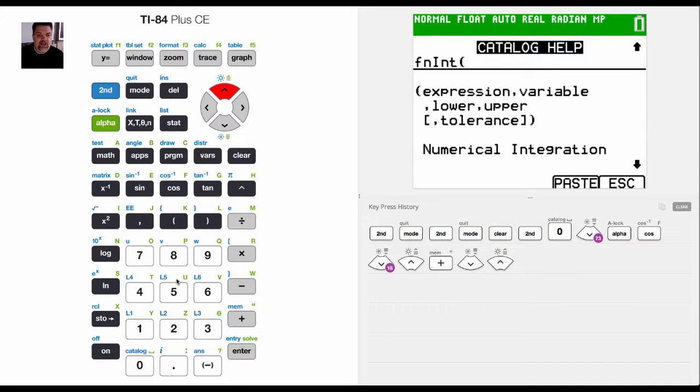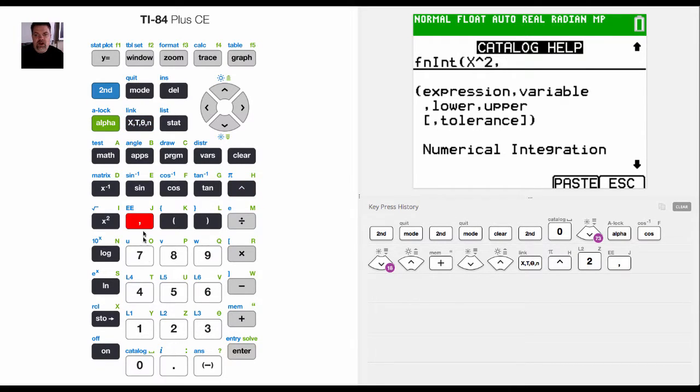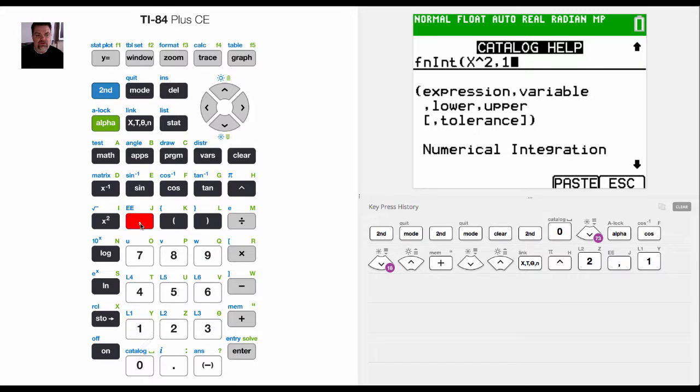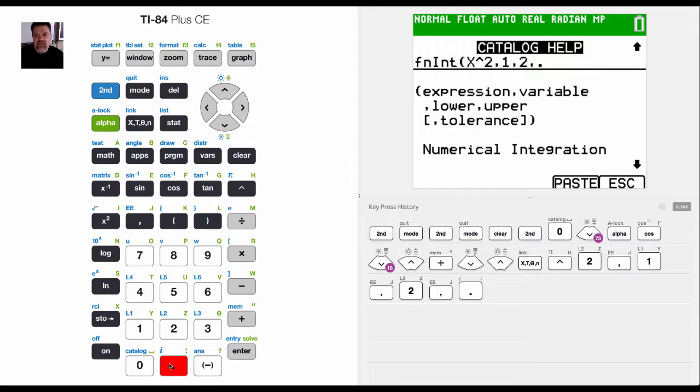And I could enter in, let's say I wanted to evaluate x squared from one to two. And let's say that I want to approximate that with a delta x of point, oh, I got to put in the variable.